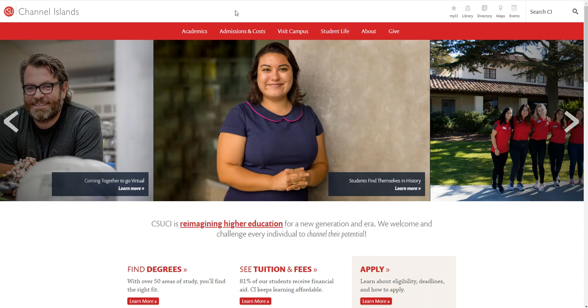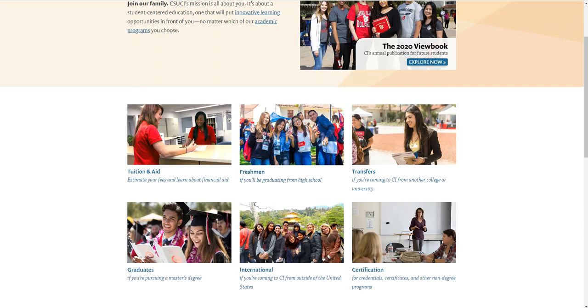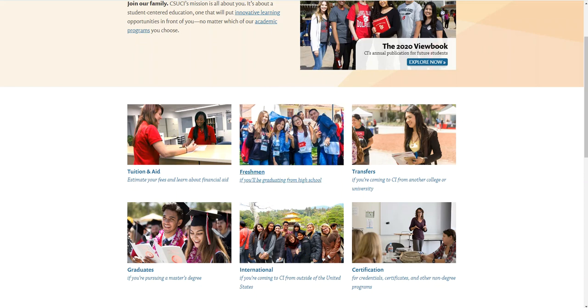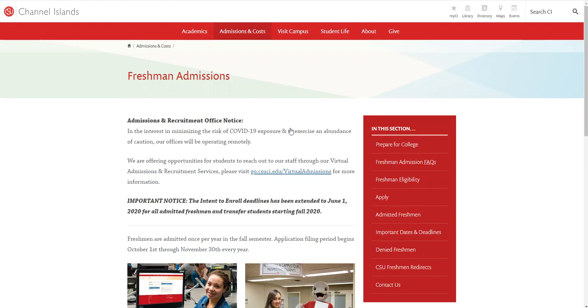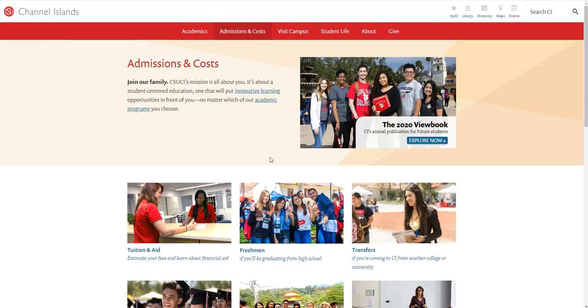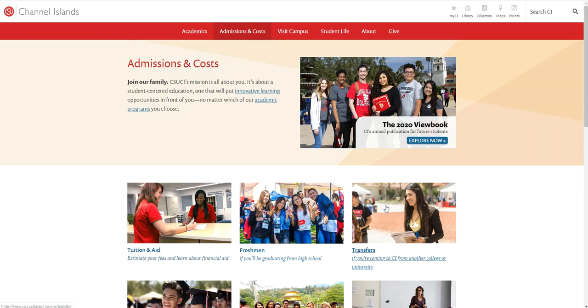If you're not quite sure how to do that, visit the admissions and cost tab on the main CI website and from there it'll lead you to a page that looks like this. There are two sections, one for freshmen students and one for transfers.